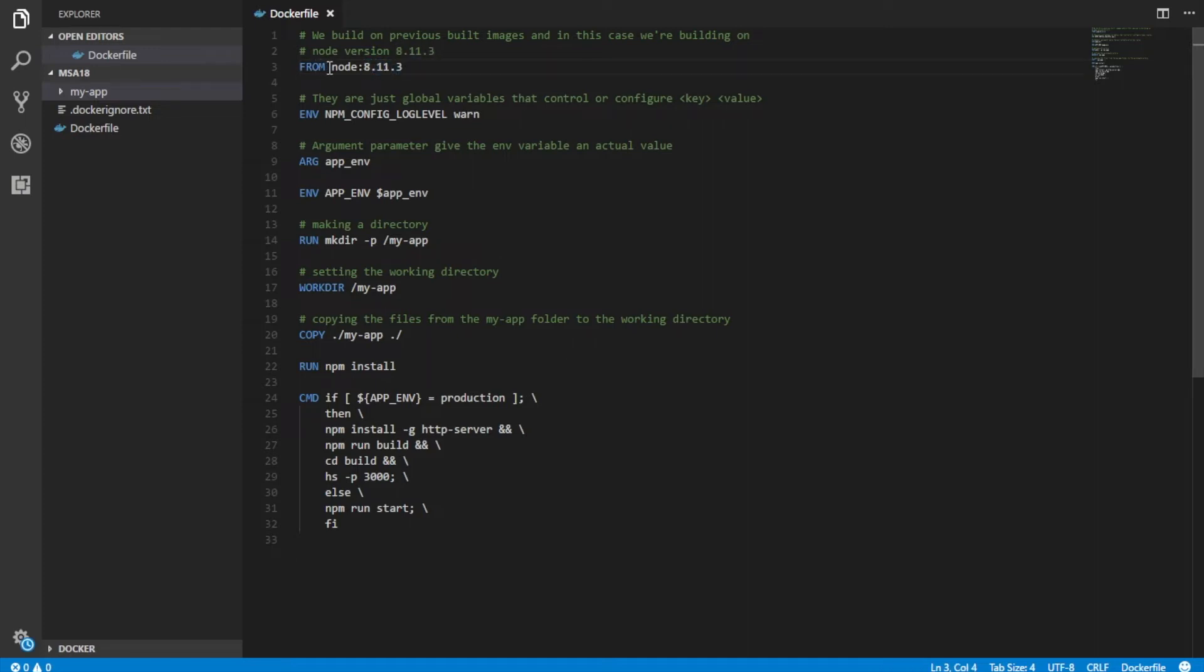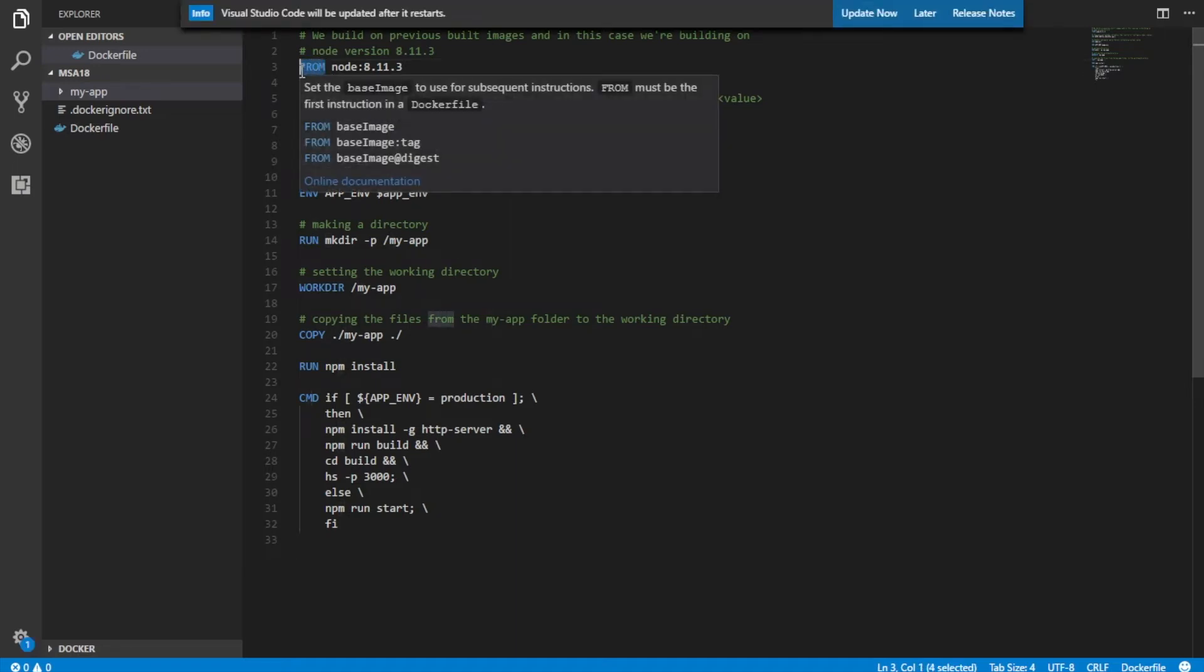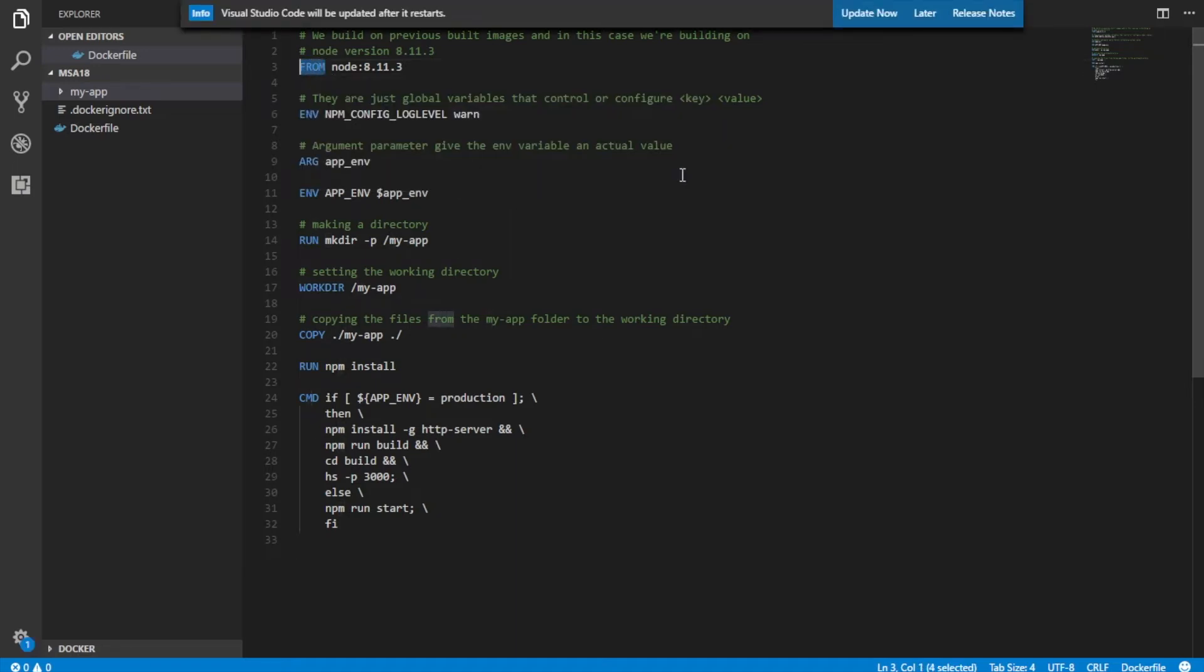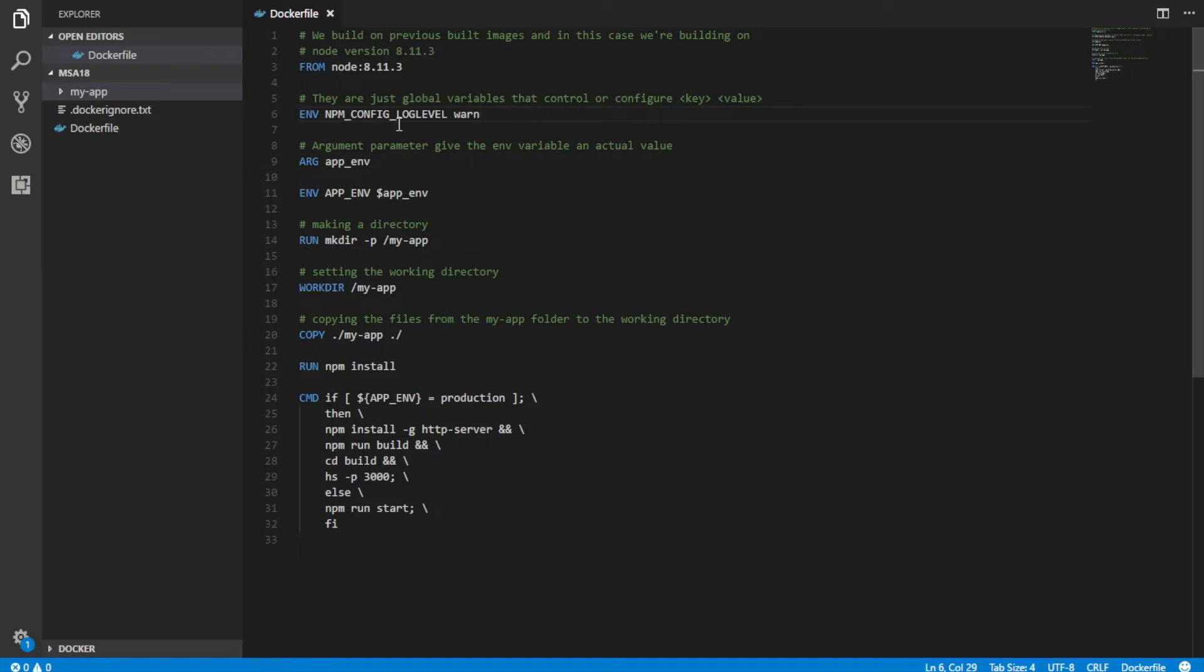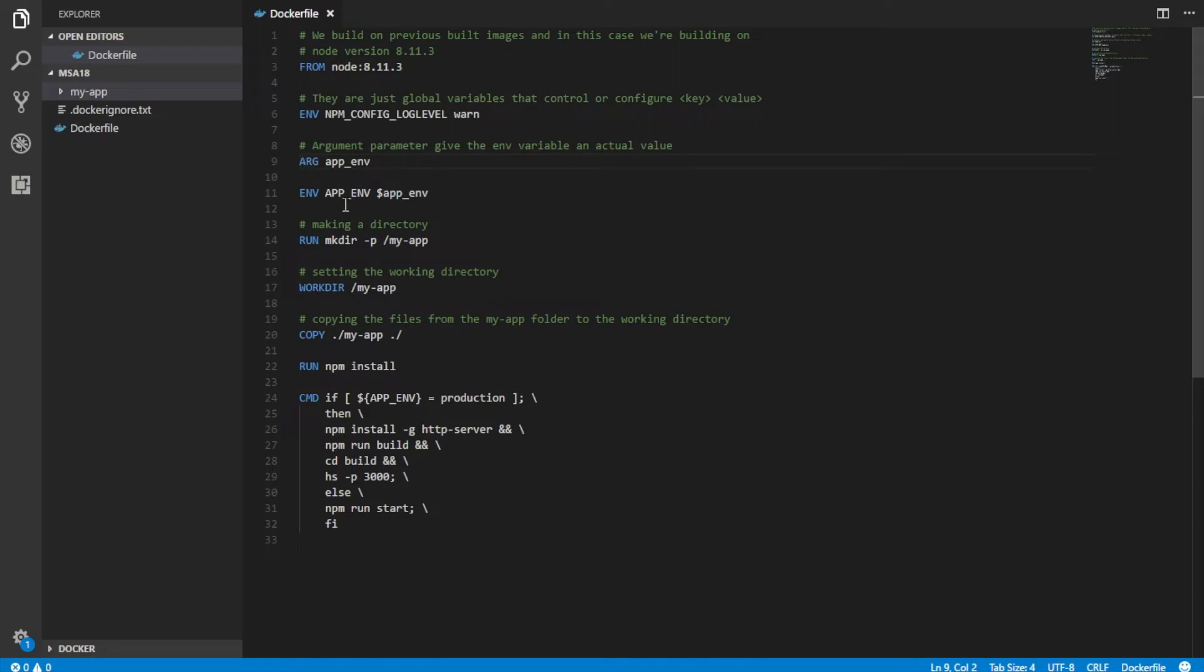This from command brings up the base image so that we can build on it. And then the environment variable ENV just means the environment variable and they are global variables. And ARG are basically argument parameters. They give the environment variables their actual value.